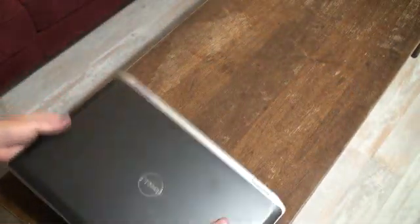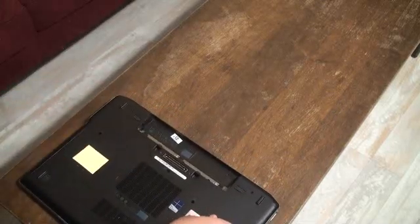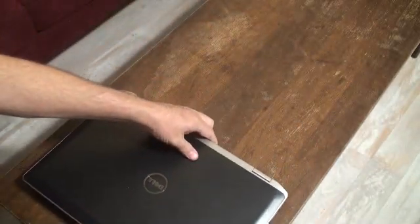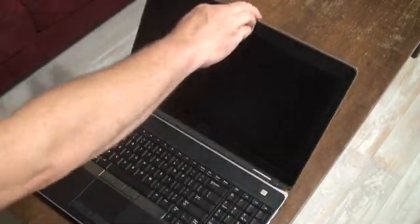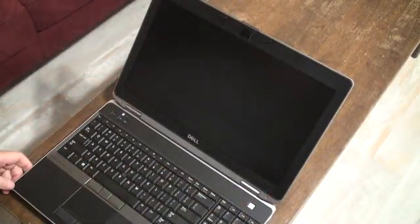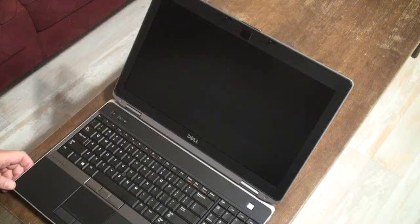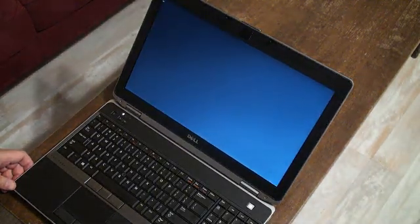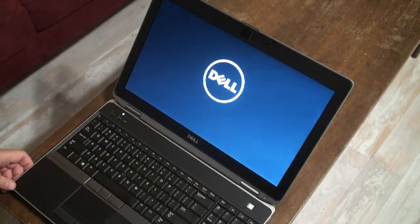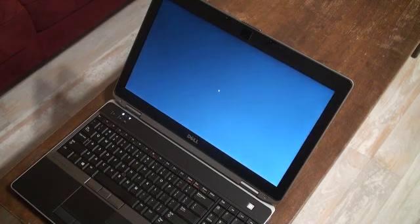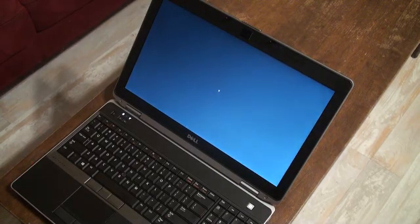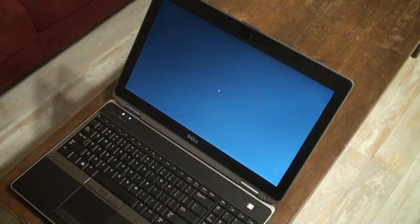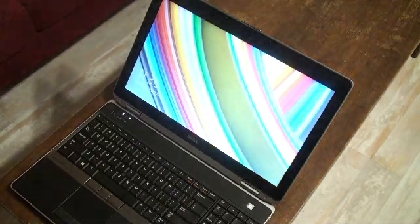Then we can close it up for a second, flip it over, put the battery back in. Always make sure you take the battery out first, open it up, power it on. And there you have it. A Dell E6530 Latitude computer with a brand new screen. Thank you.